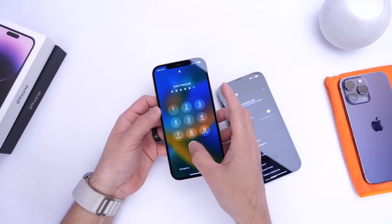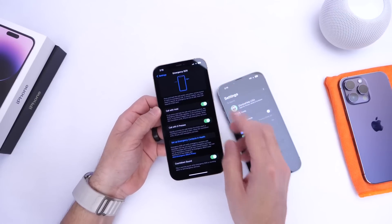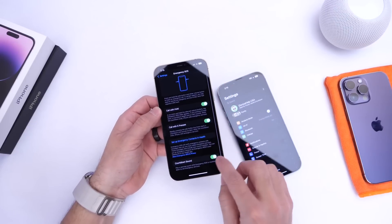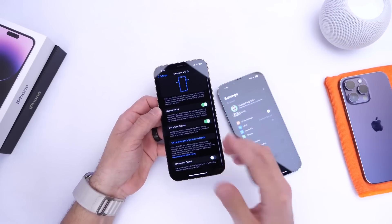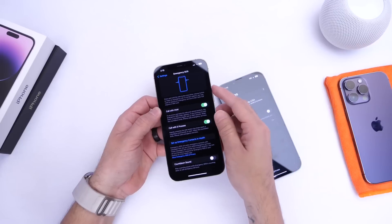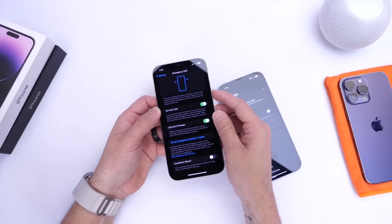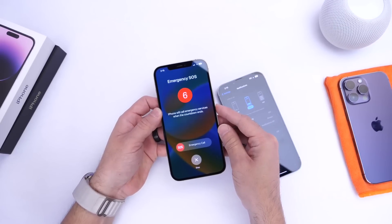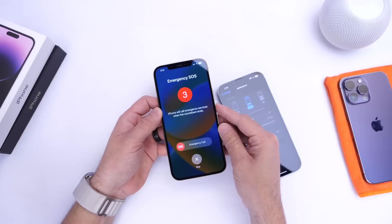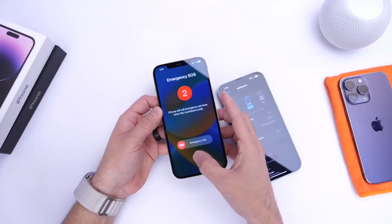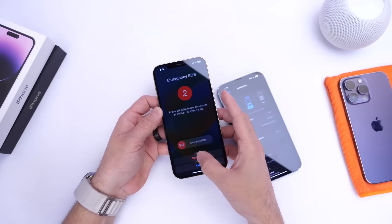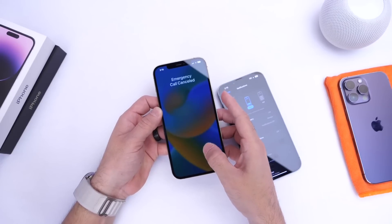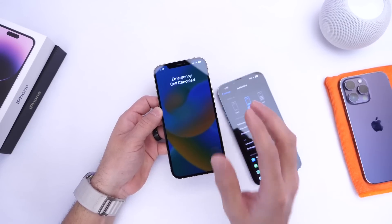If you don't want that sound you can go ahead and turn this option off. If I click five times and initiate that call, the sound will be silenced and you won't hear the siren before the emergency countdown ends.